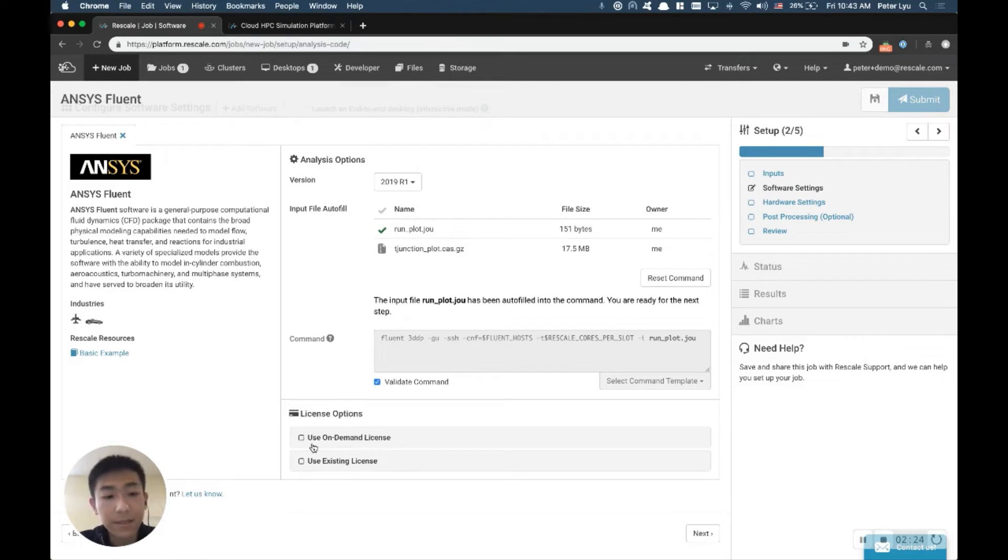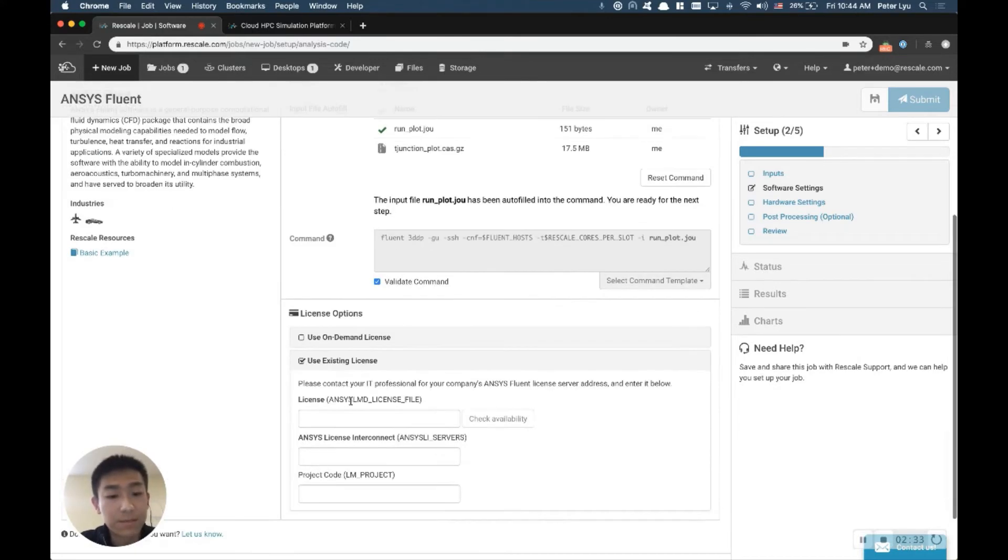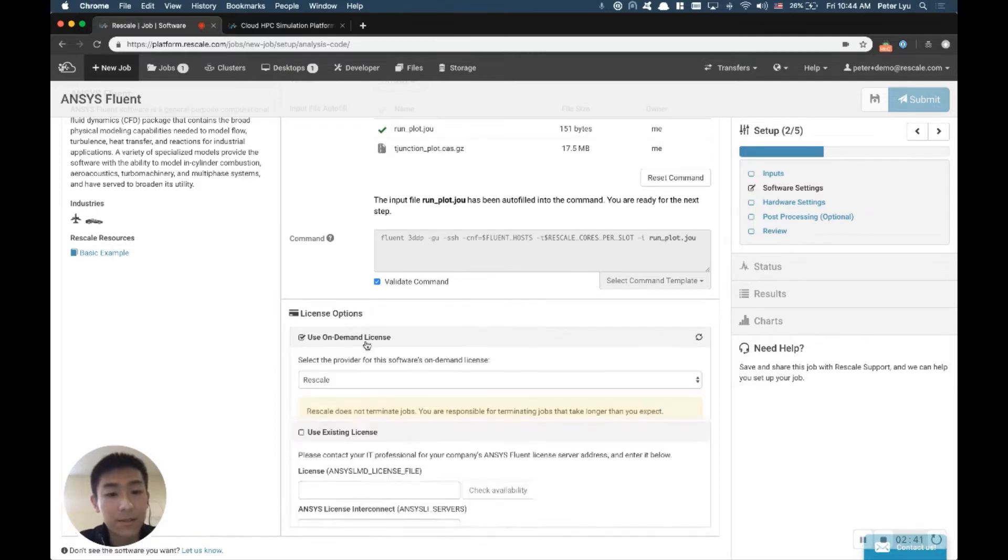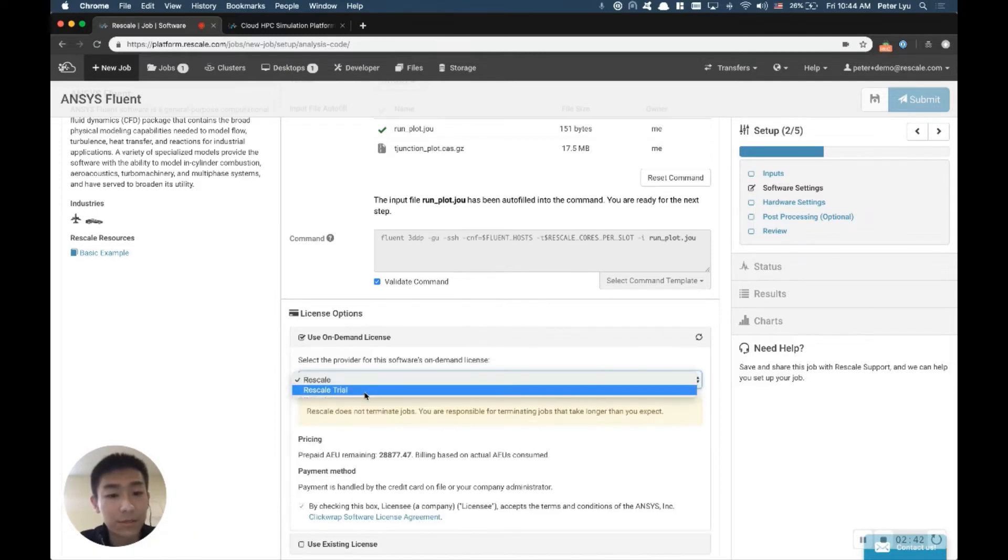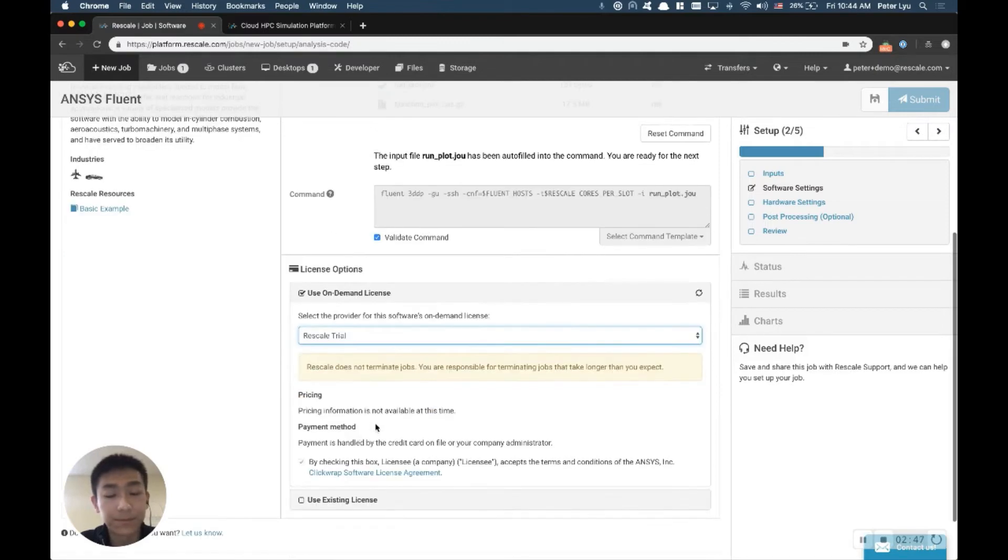And finally, you choose the license option. Now, if you already have an ANSYS Fluent license where either Rescale is hosting the license or Rescale connects to your license server, you'll choose the bottom option, use existing license, and then type in your license server address. If you're doing a trial with us, you can use the Rescale trial license here by clicking the on-demand and Rescale trial.